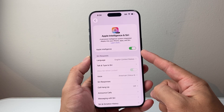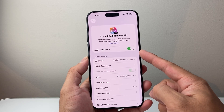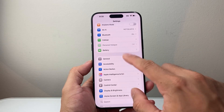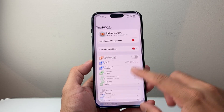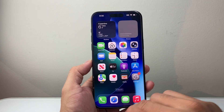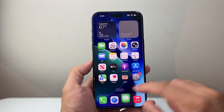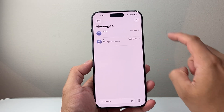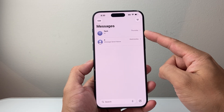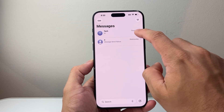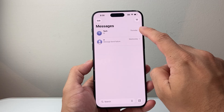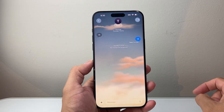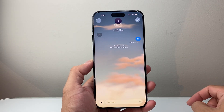So live translation will work on iPhone 15 Pro or newer devices. With those two things covered, you can now go into your Messages app and click on a conversation with your contact.